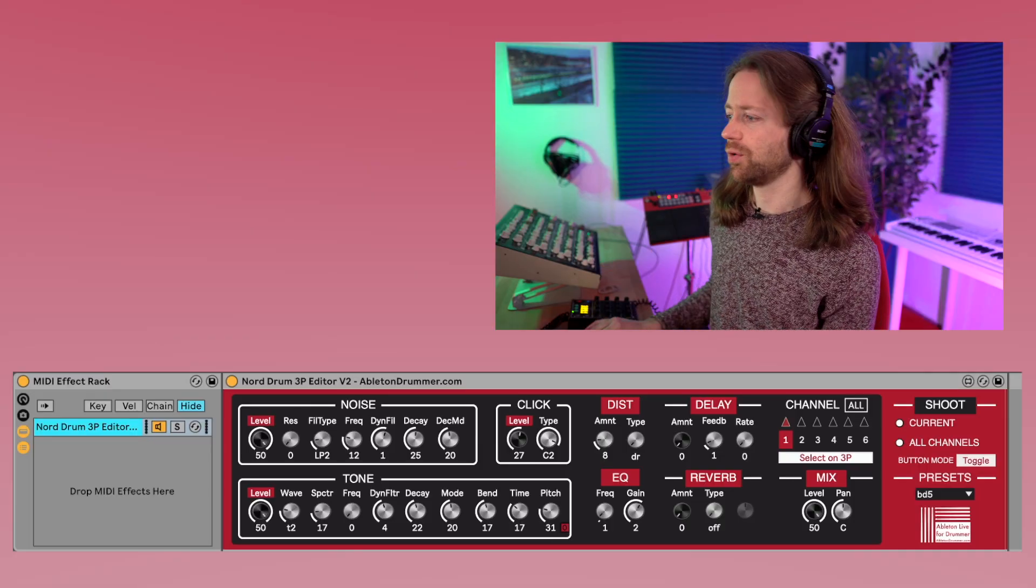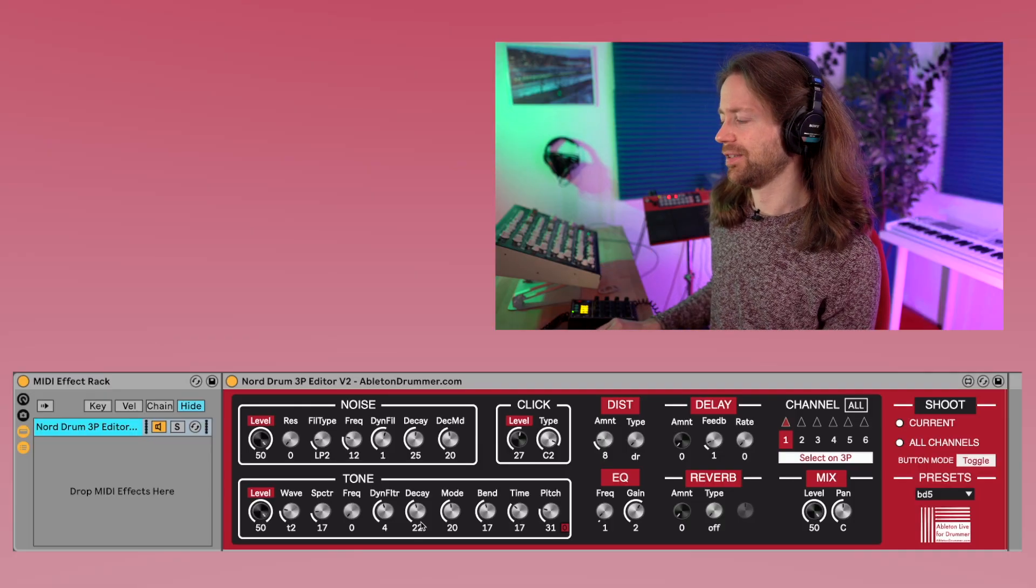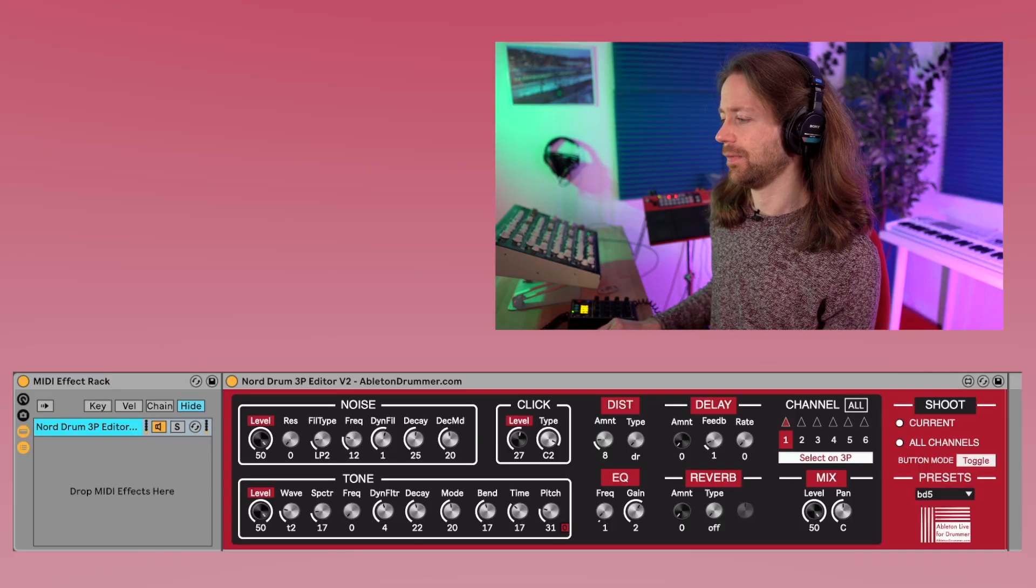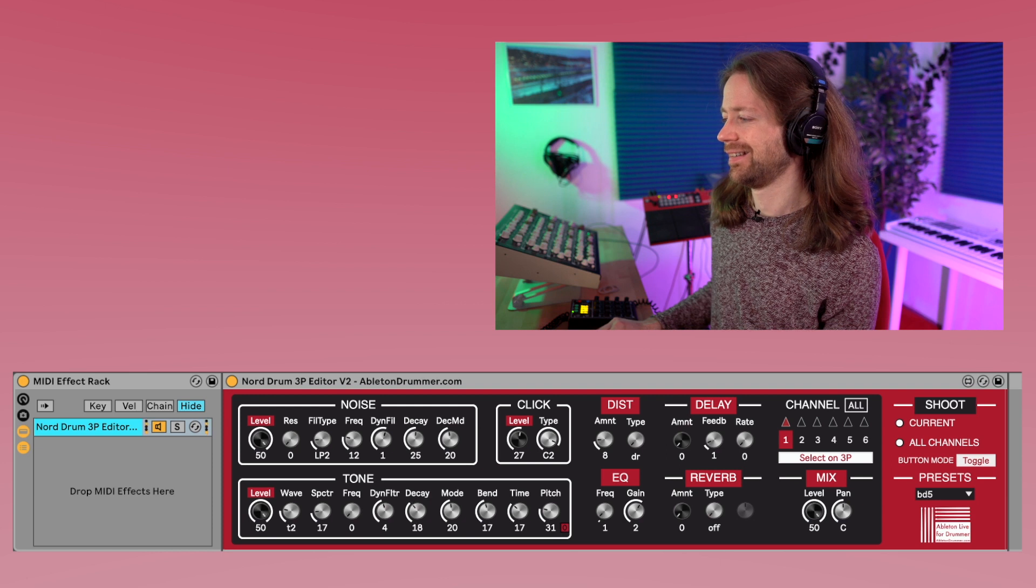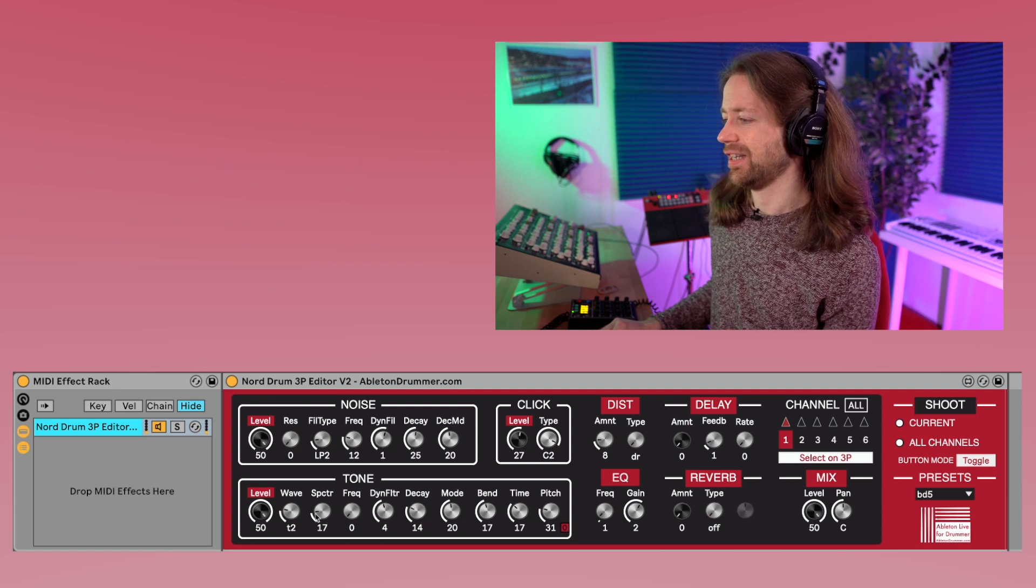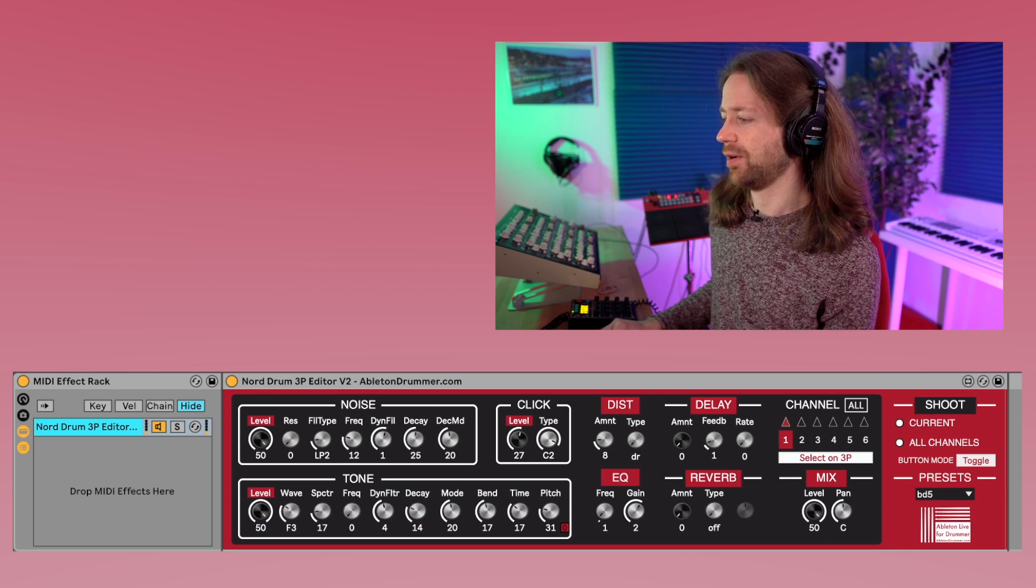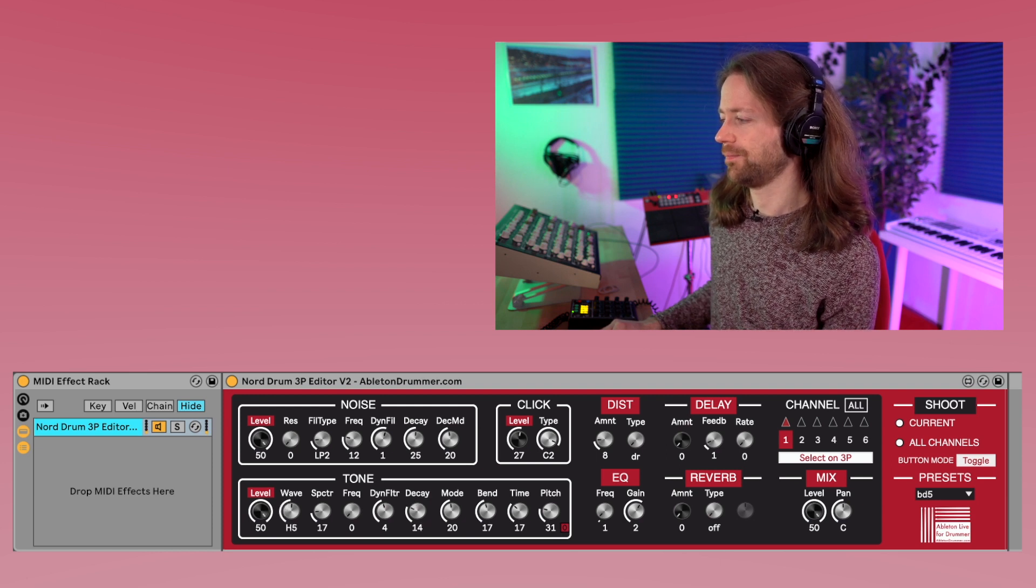It lets you control all parameters of the Nordrum 3P from Ableton Live without ever touching it. And this is how it looks like, and as you can see I can just change stuff here from my computer.